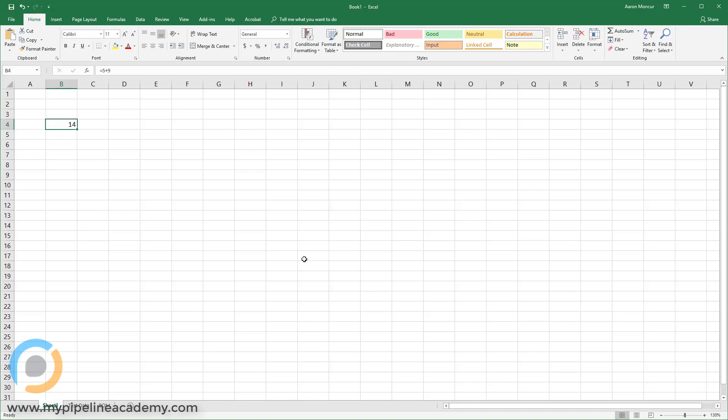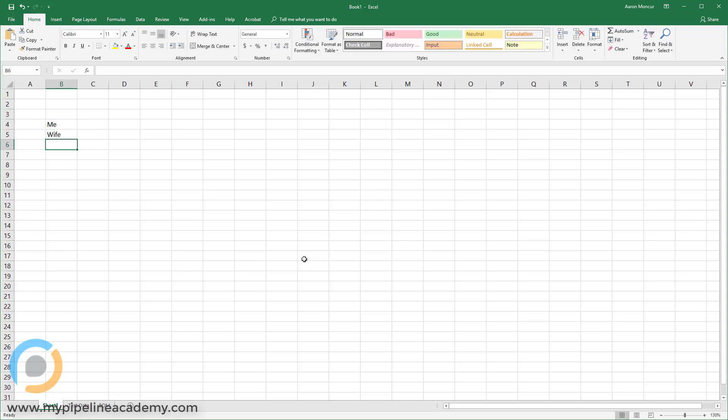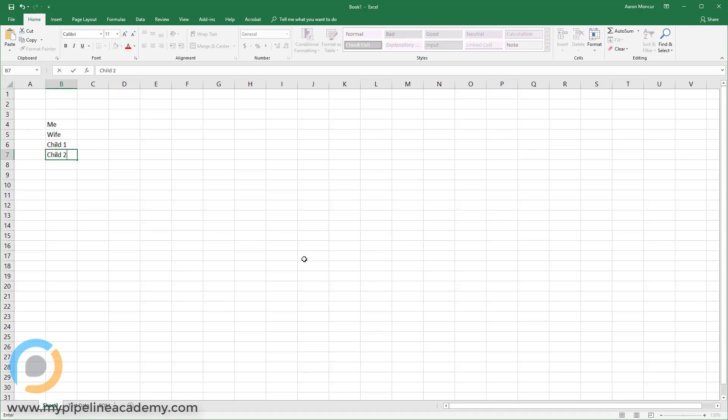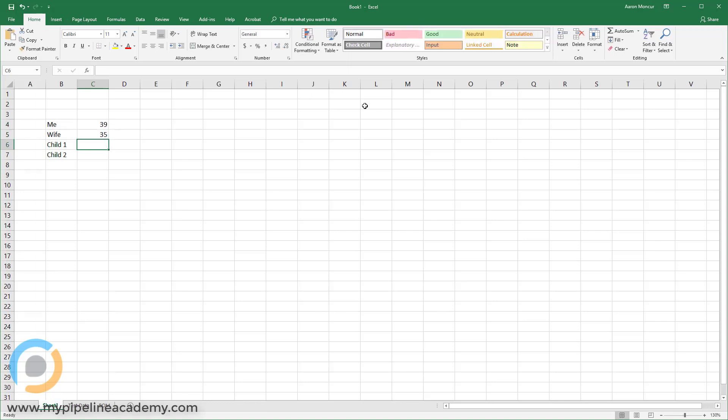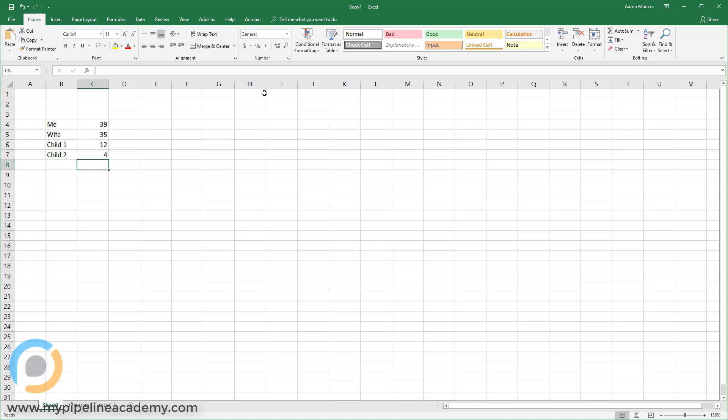So instead of just saying equals 5 plus 9, let's say that I wanted to define a variable. Let's say I want to sum the ages of everyone in my family. So I'd say me, wife, child 1, child 2. This is how we name children in our family. Just call them child 1 and child 2. Alright, so we've got I'm 39, we'll say 35, and we'll say 12, and we'll say 4.